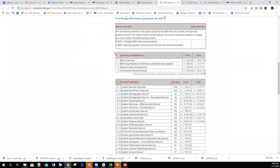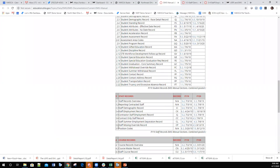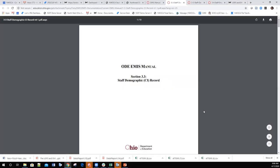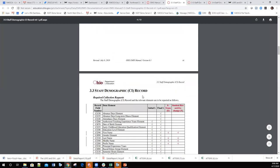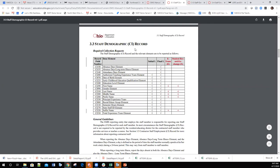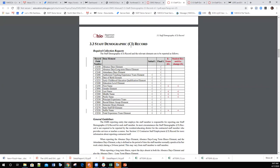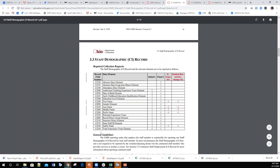All the staff information is found in Chapter 3, under staff records. The staff demographic record pertains to all information pulled from the employee record or attendance. The fiscal year version of the guide explains everything ODE expects for staff demographic information, including record field numbers, data elements, and which reporting window each element is expected in.